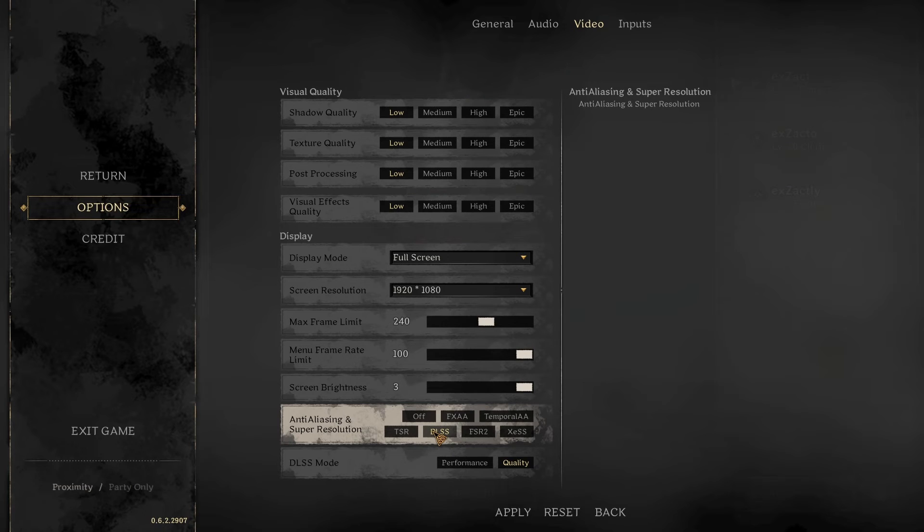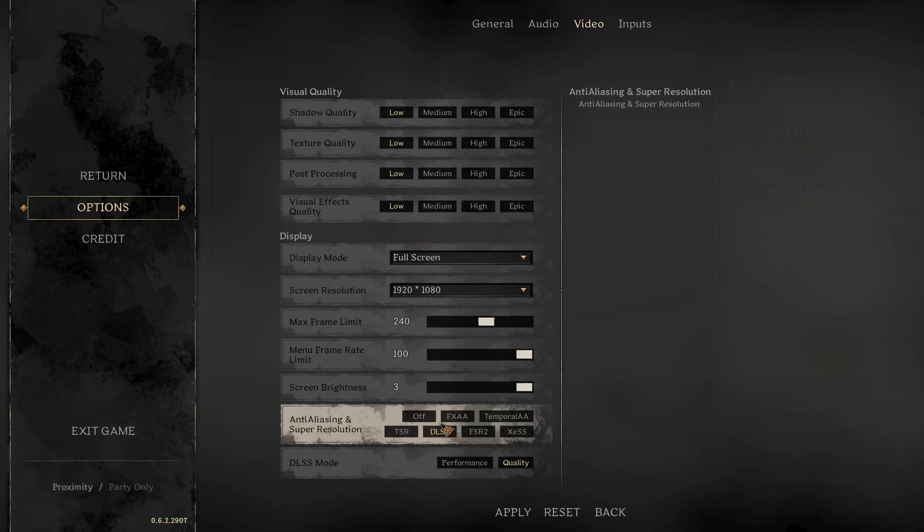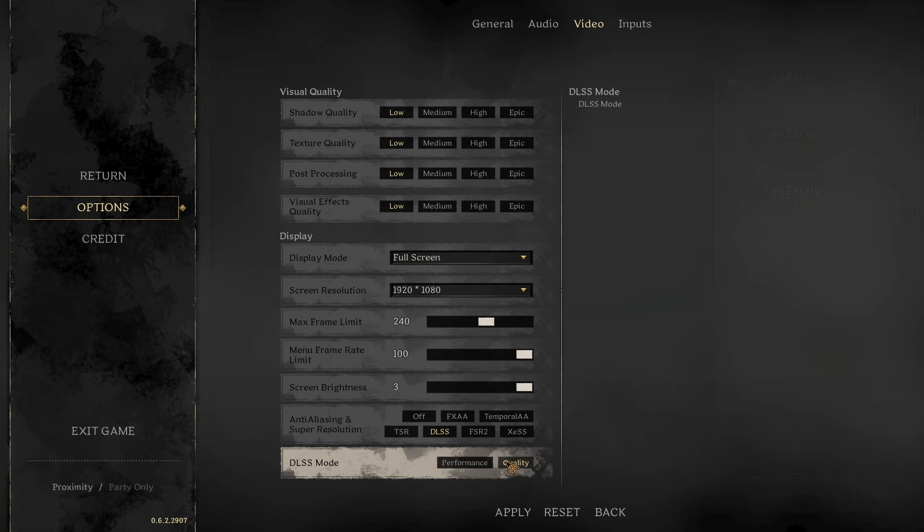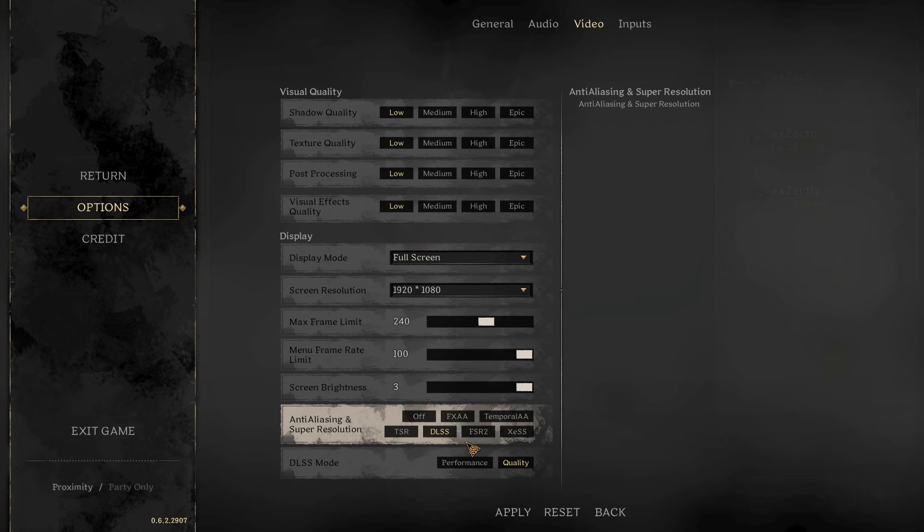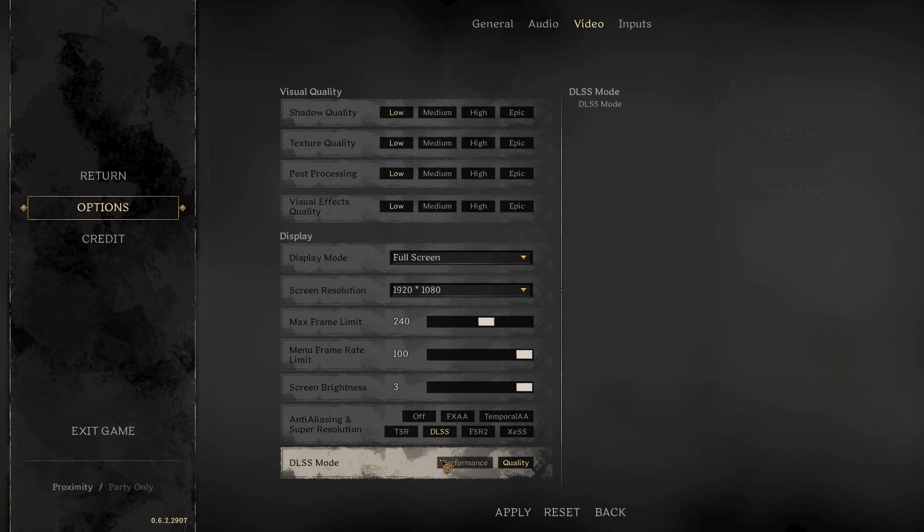For anti-aliasing, if you have an Nvidia graphics card, you should use DLSS. If you don't, you can mess around with these settings or turn it off altogether. But DLSS is usually your best option for maximum FPS.